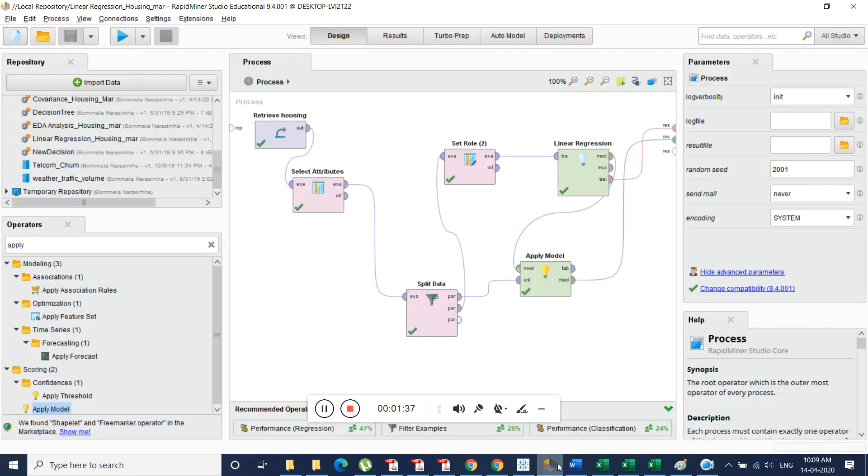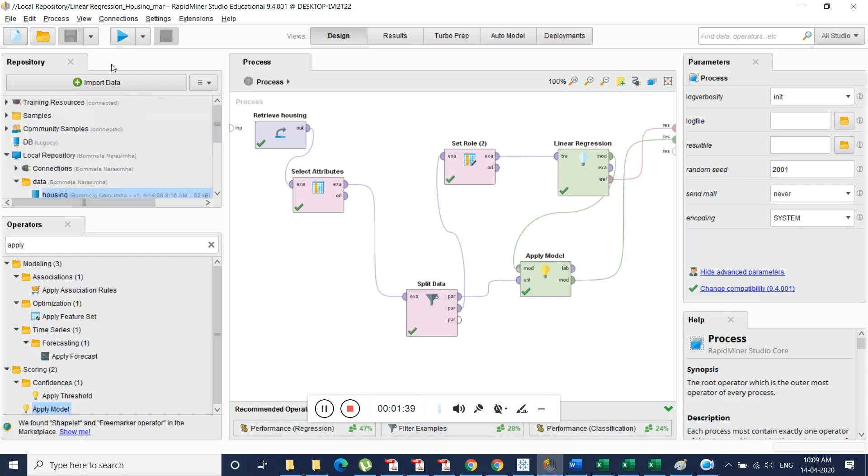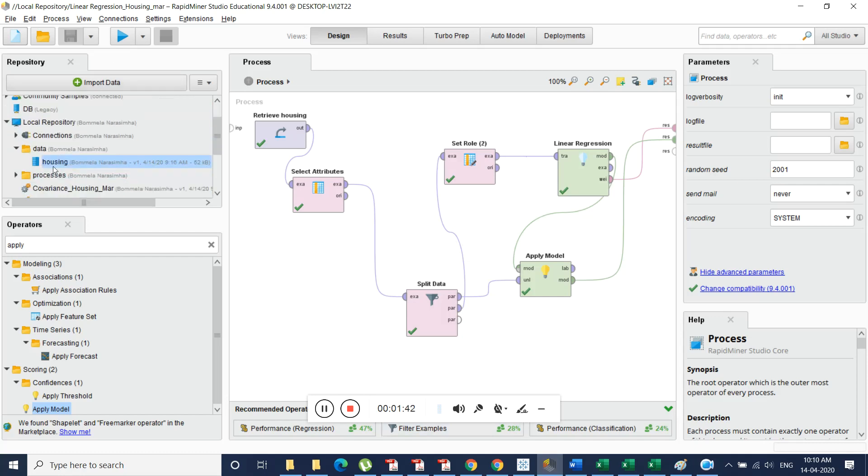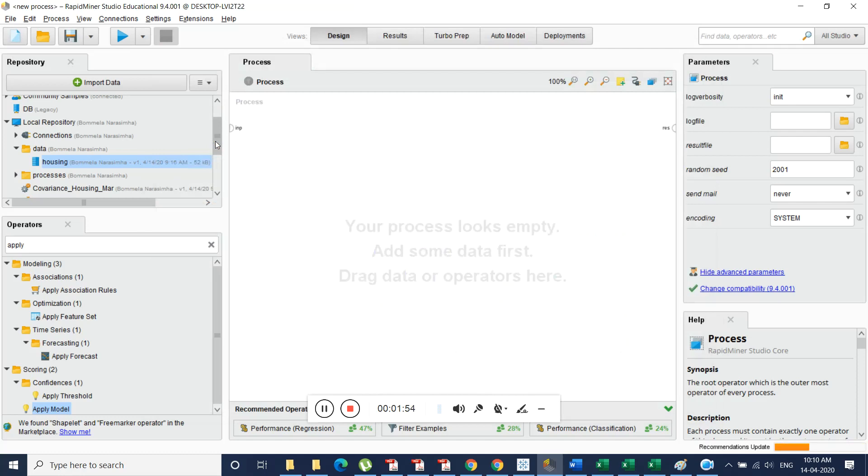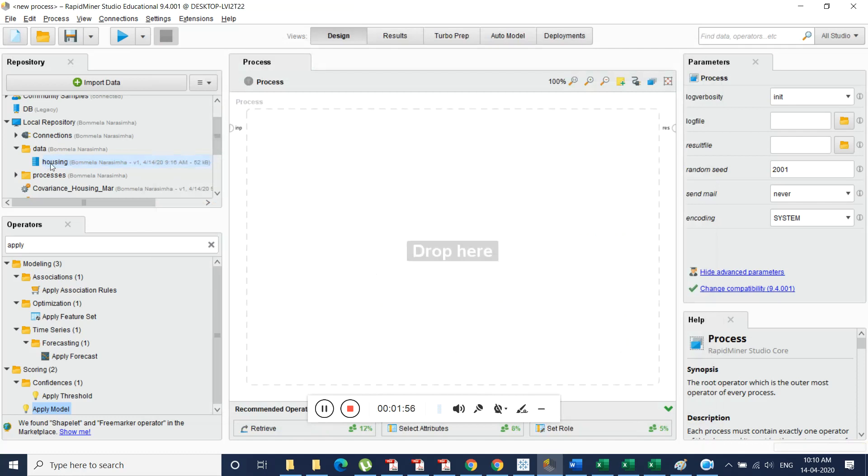First what we do is we will be importing data into the data folder and we will be using this file to generate exploratory data analysis. How we do that. So we create a blank project and into that we will be dragging our database.